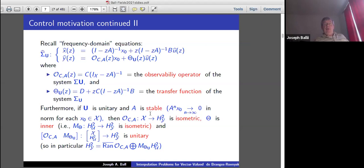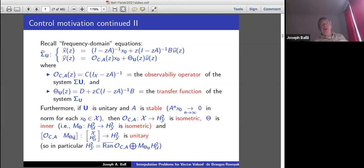If U is unitary and A is stable — meaning powers of A on any x in the state space go to zero in norm — then the observability operator as a map from X to H²(Y) is isometric. Furthermore, the transfer function theta is inner, meaning it's also an isometry. The block row operator matrix here turns out to be unitary, giving an orthogonal decomposition. That's the nicest case when U is unitary and A is stable; if either fails, various parts of this fail.